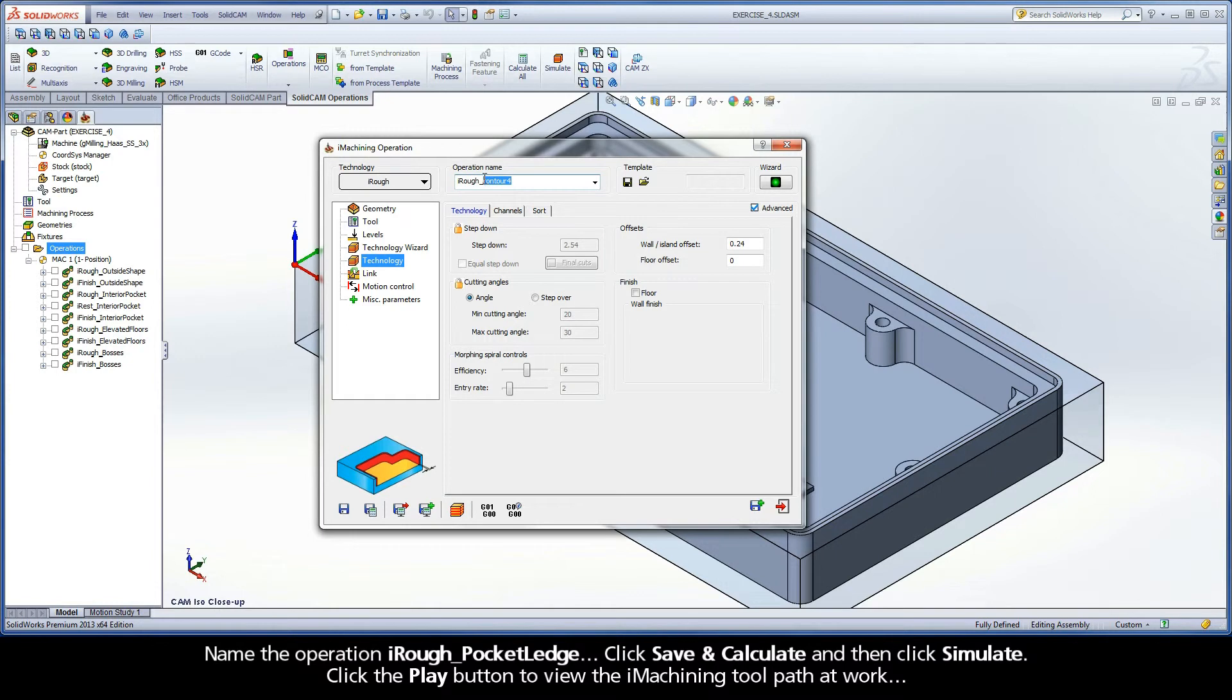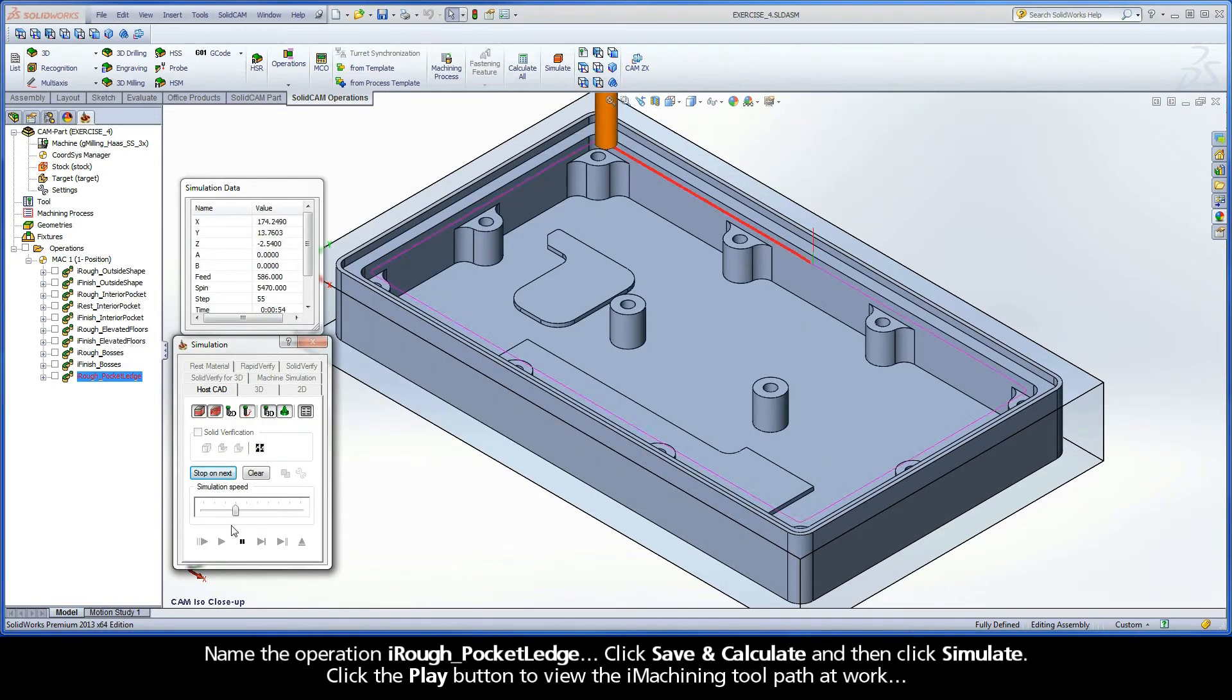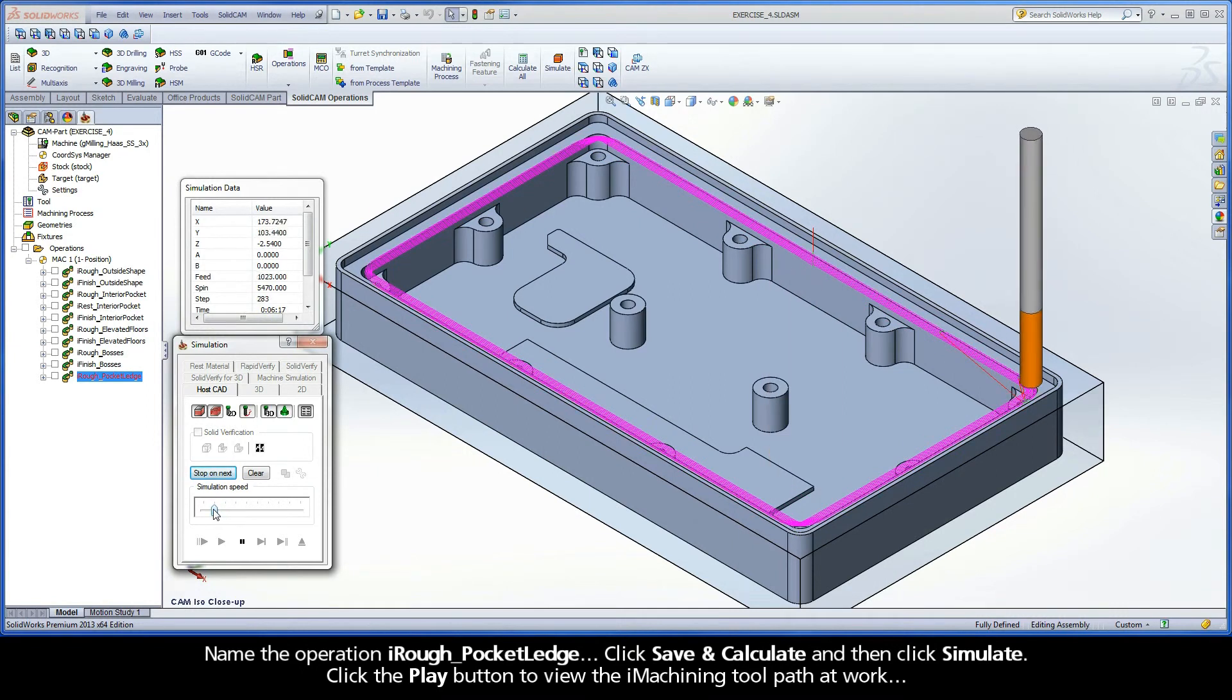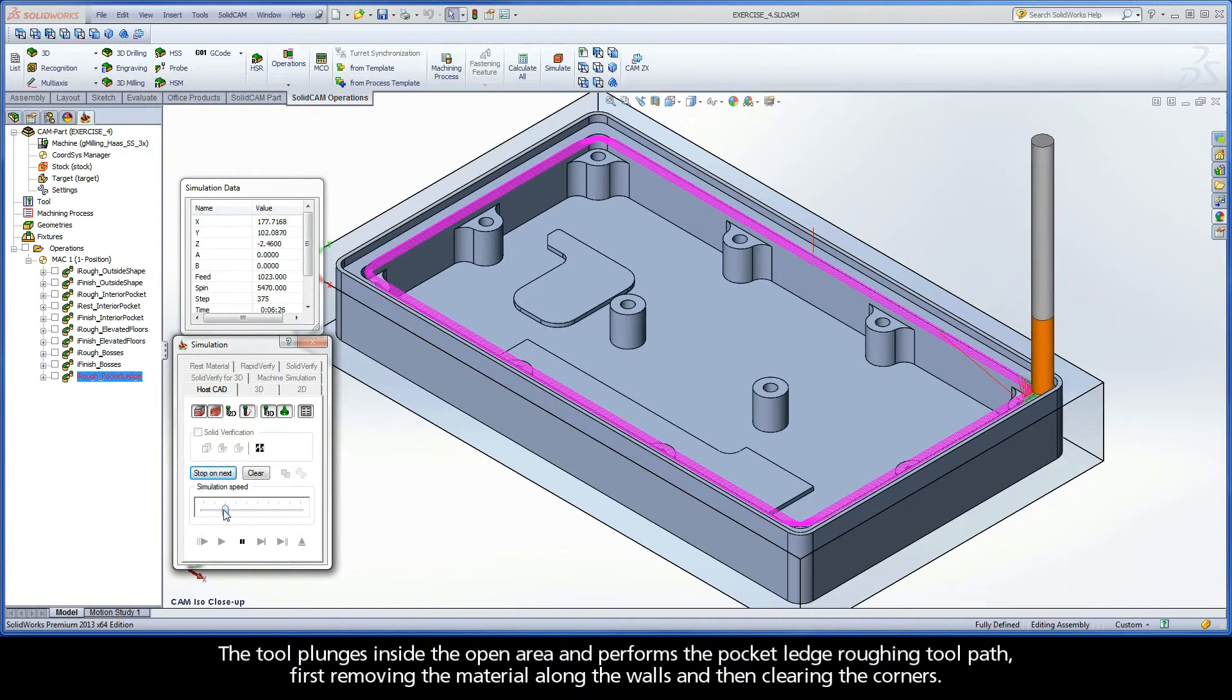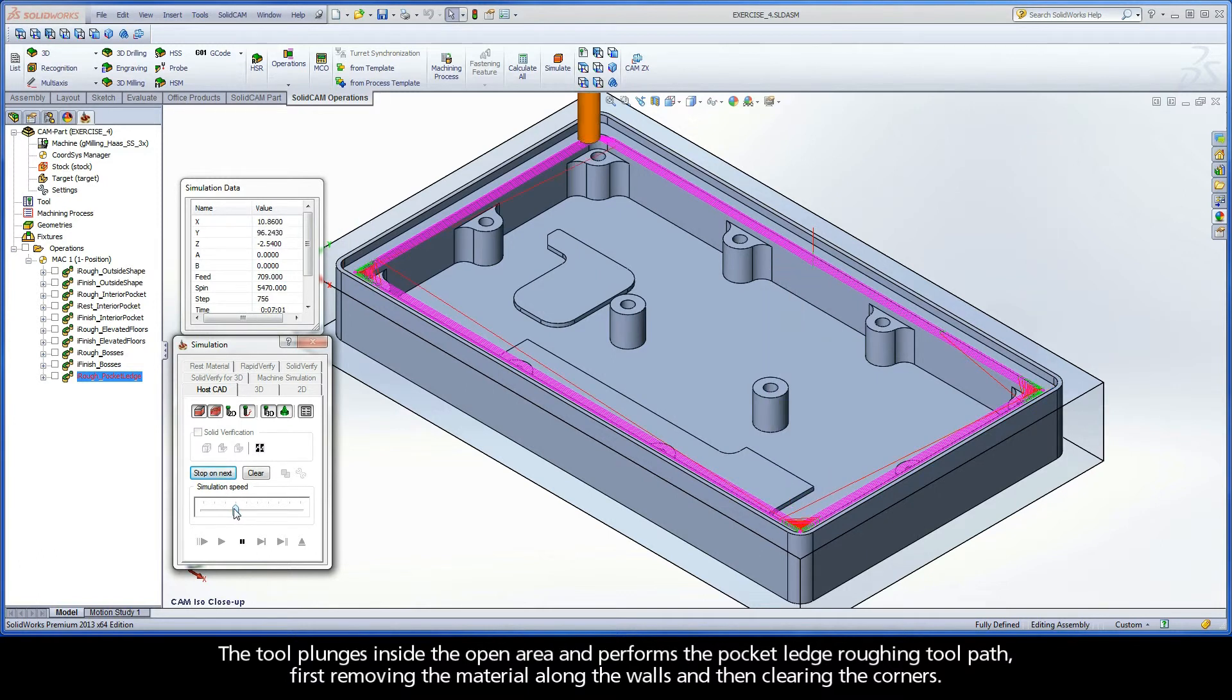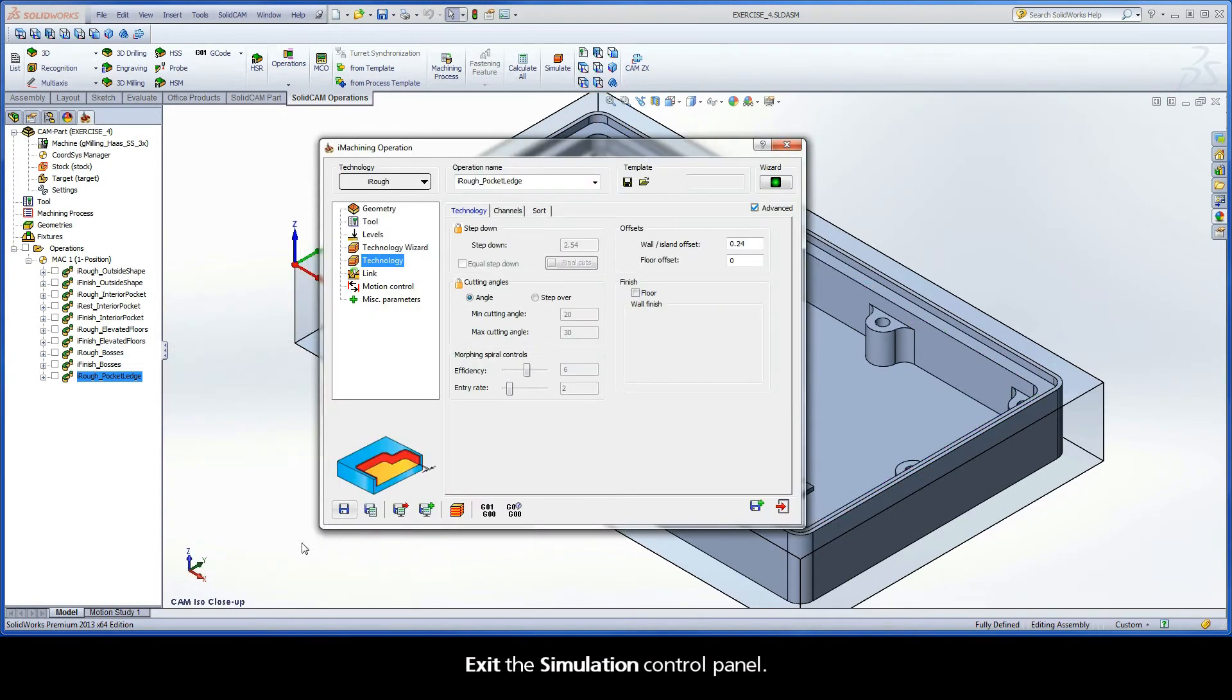Name the operation iRough Pocket Ledge. Click Save and Calculate, and then click Simulate. Click the Play button to view the iMachining toolpath at work. The tool plunges inside the open area and performs the Pocket Ledge Roughing toolpath, first removing the material along the walls, and then clearing the corners. Exit the Simulation Control Panel.